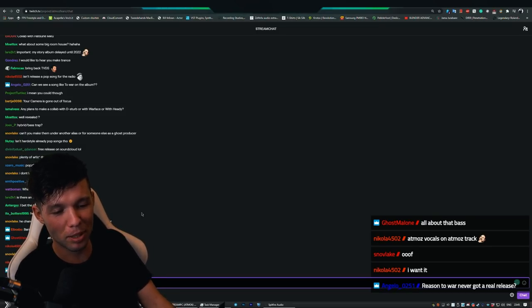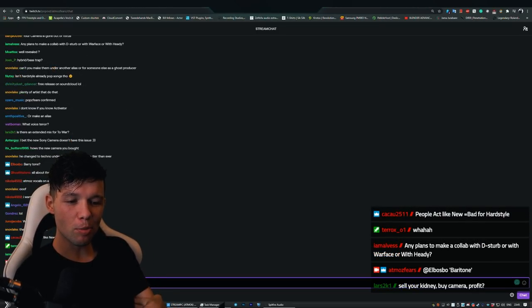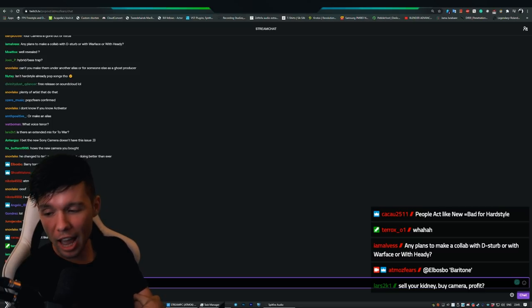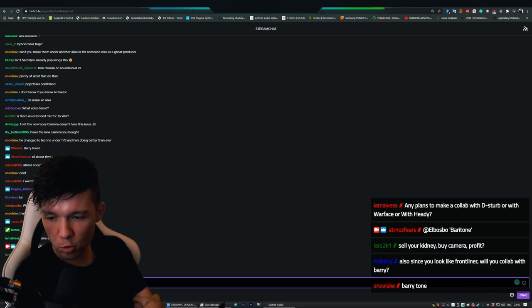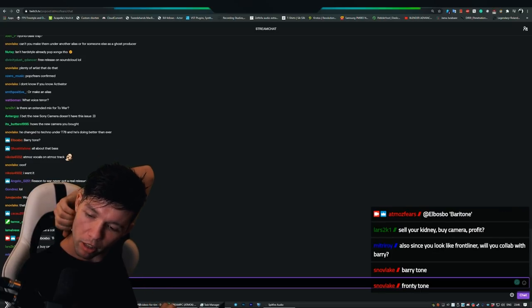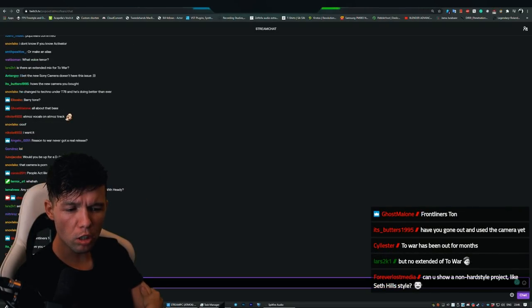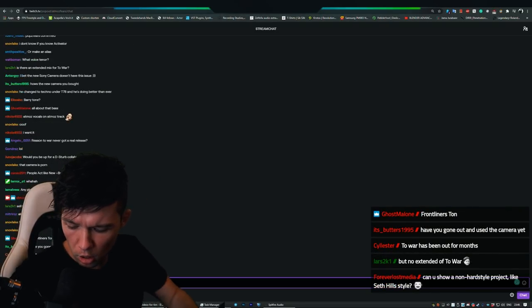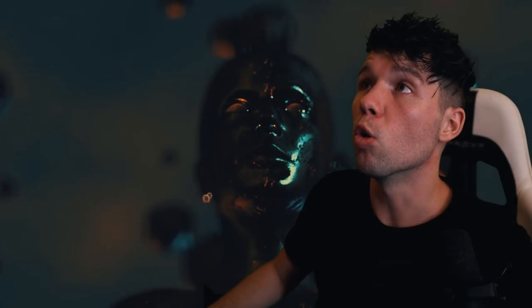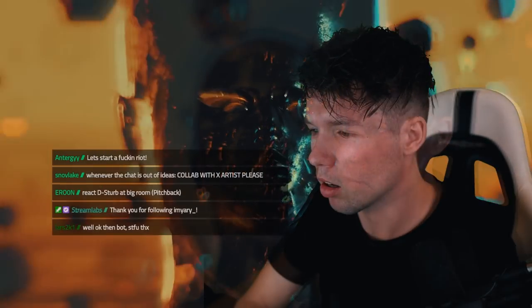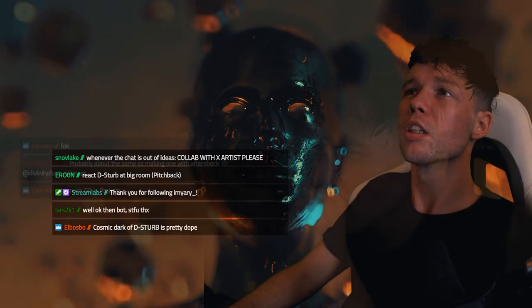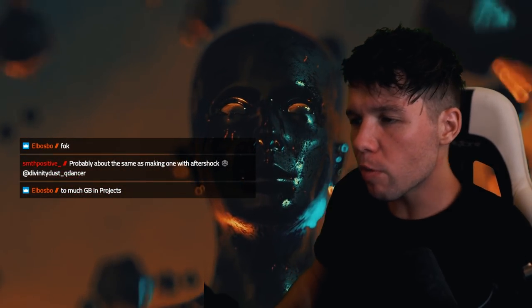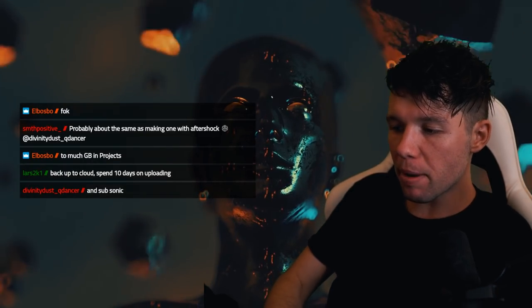You all know me for hardstyle and I can't just go off and make EDM. Not that I wanna make EDM, but I can't just go off and make pop songs and start releasing pop songs on the radio. Atmos vocals. I have done that before but I'm not gonna tell you guys. Switch tunes because I didn't know what to do back then. Would you be up for a Disturbed collab?